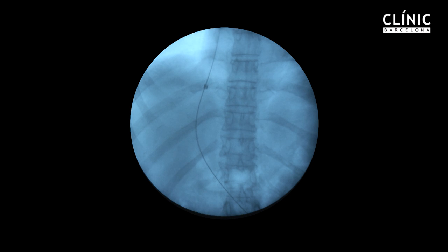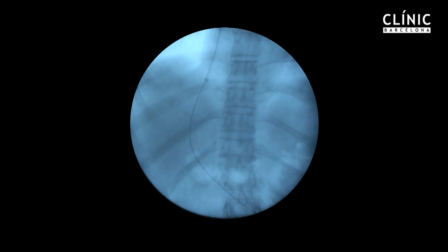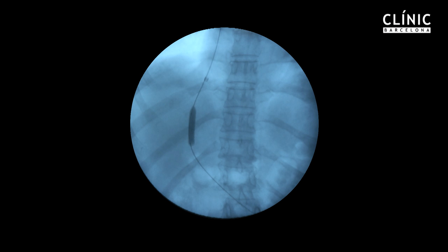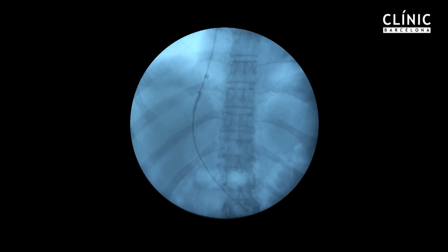An angioplasty with an 8-millimeter diameter balloon is performed, showing an indentation where the wall of the portal vein is dilated, and also at the hepatic vein level.